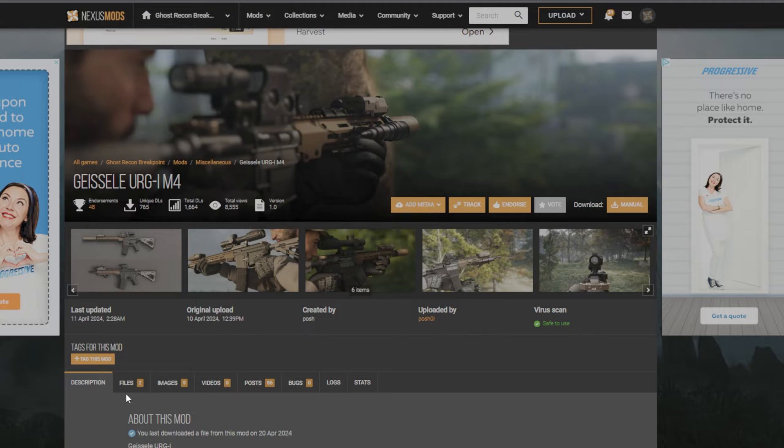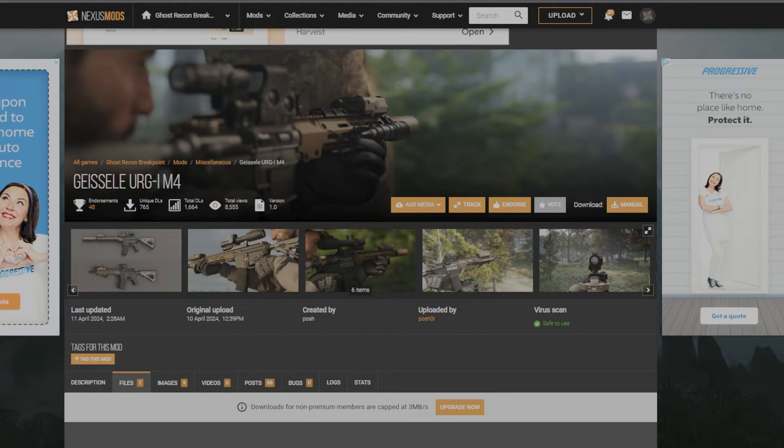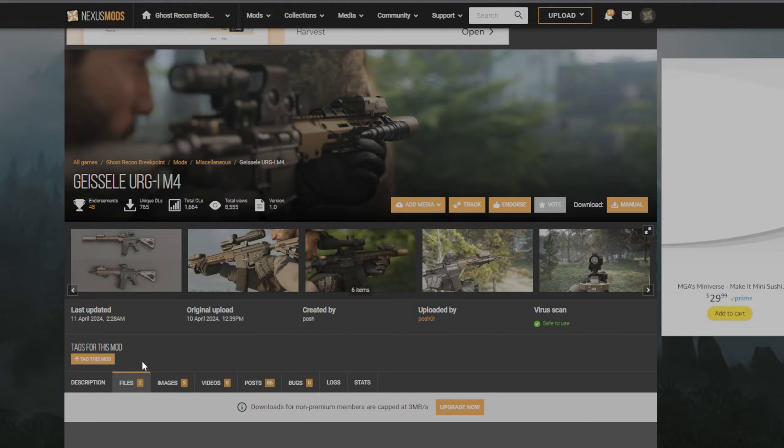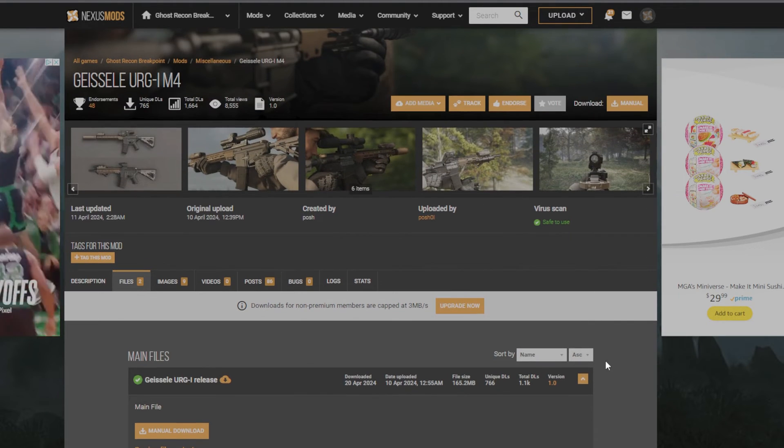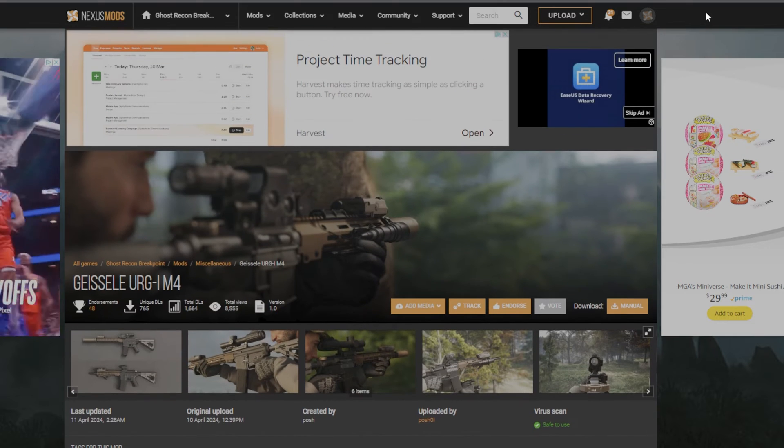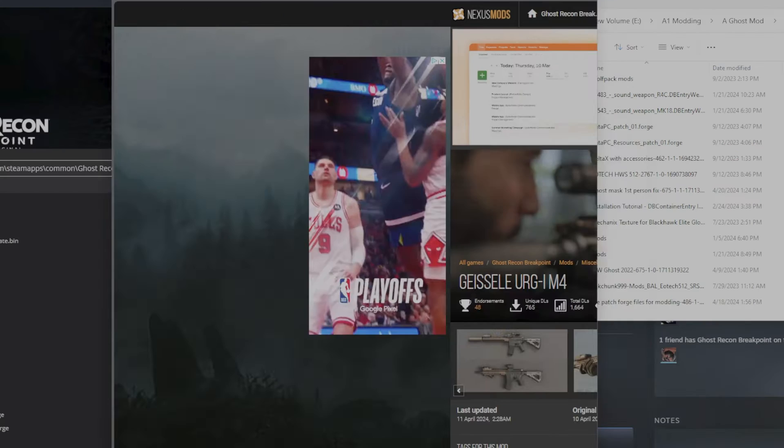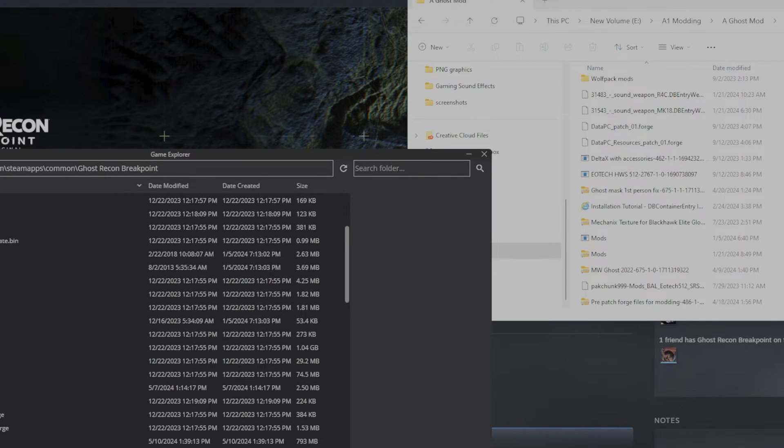So first off you guys want to go over and download the file, find which one you want and download that.